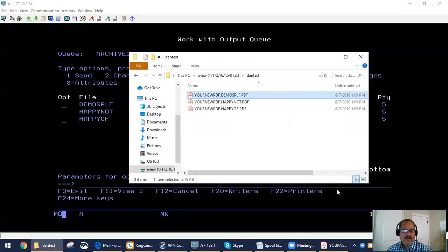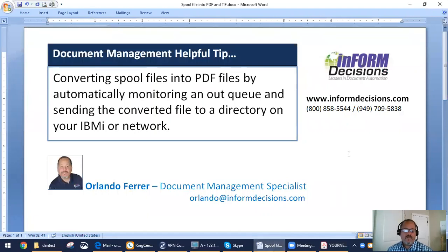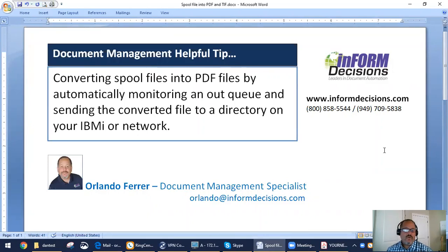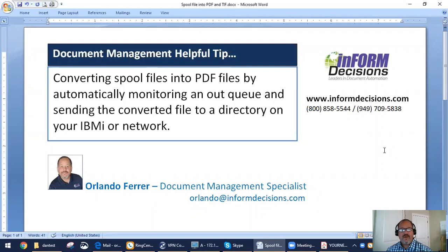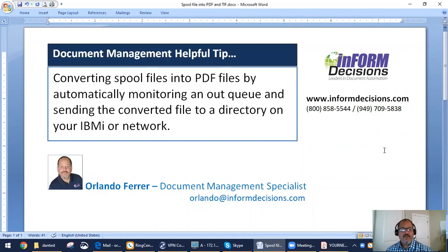Now, if you want to find out more information about this process or anything else, please come and visit us at informeddecisions.com or simply give us a call at 949-709-109. Again, thank you for your time. My name is Orlando Ferrer from Informed Decisions. And stay tuned for additional tips and techniques that will help you in your document management software. Thank you.